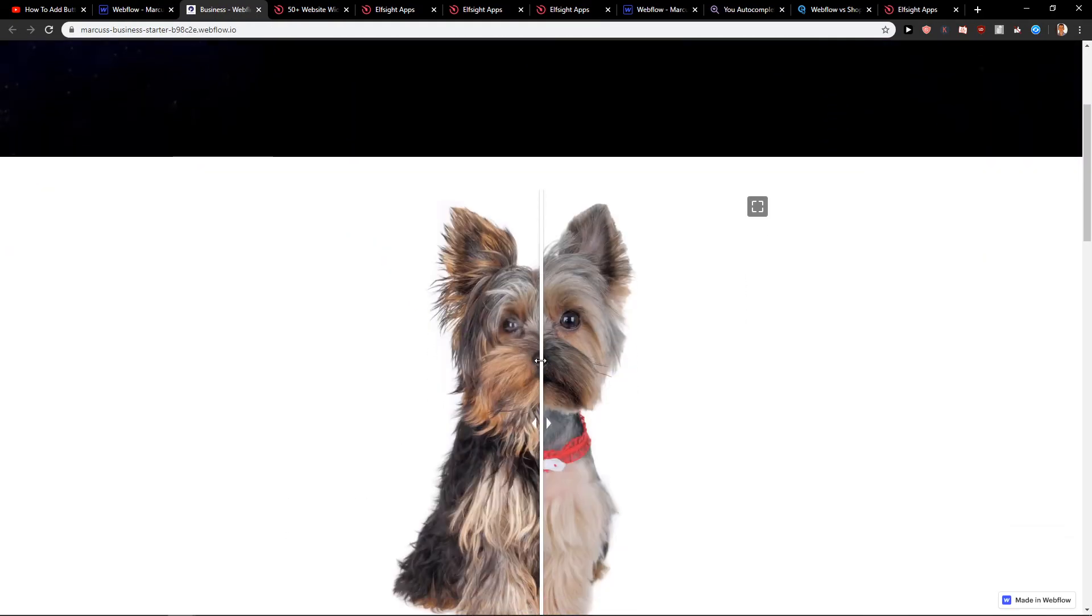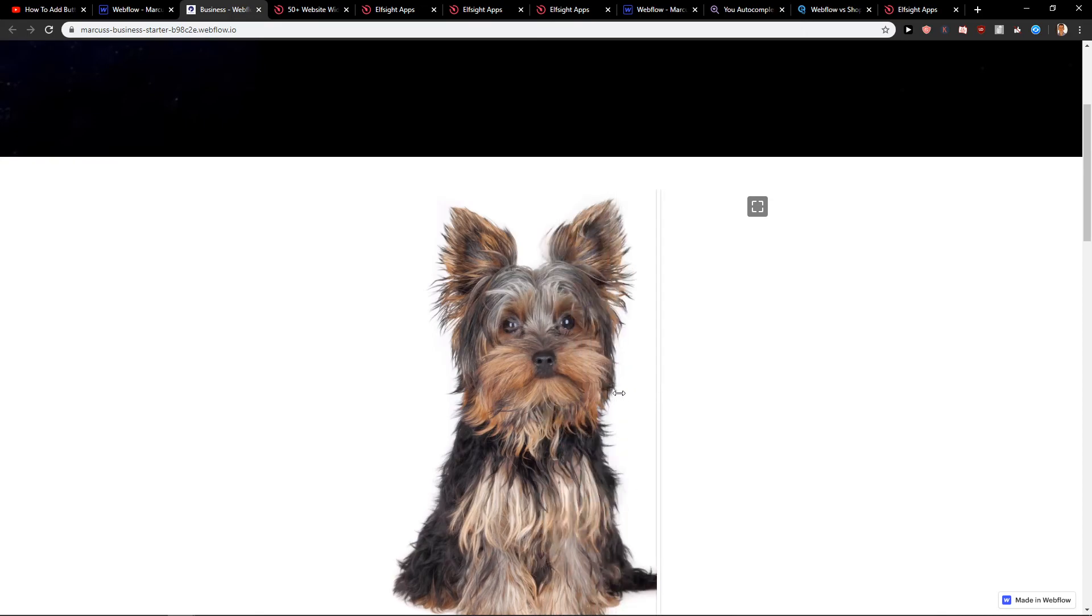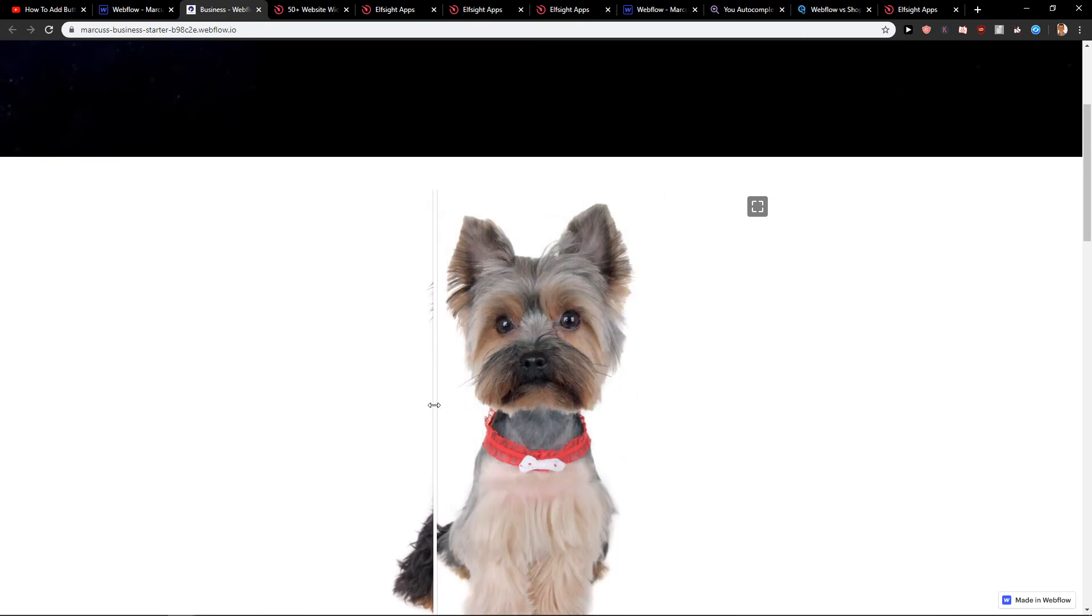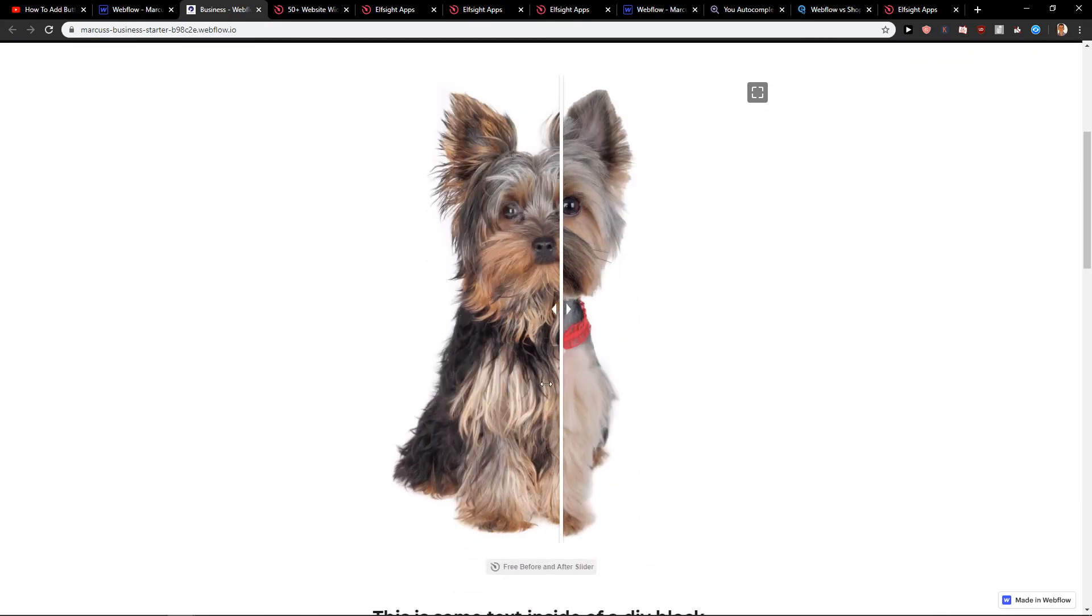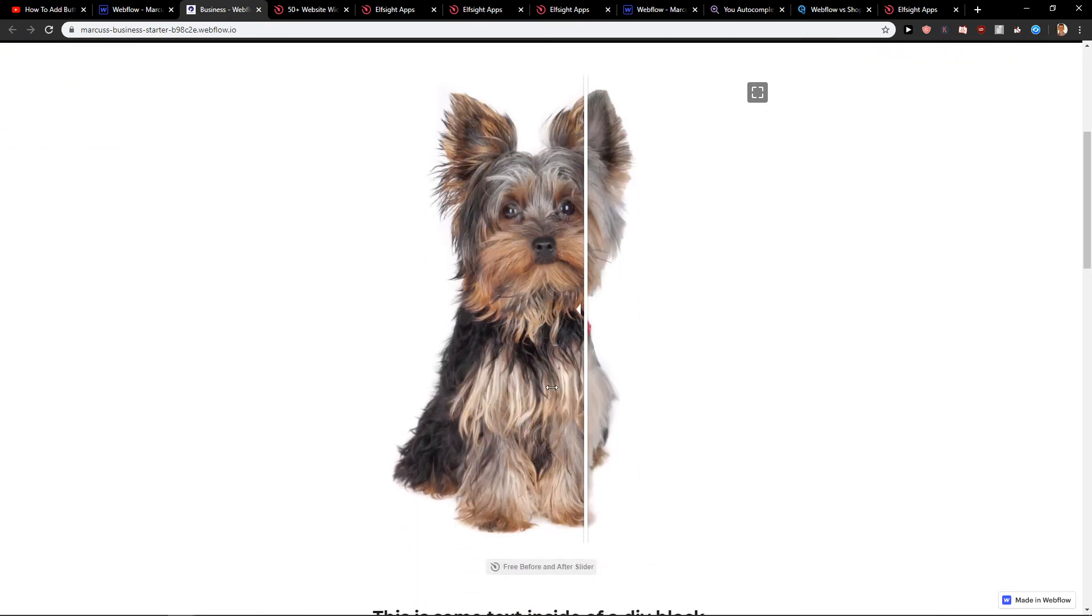And voila we got it. Before and after slider. Really cool thing to have on your site.